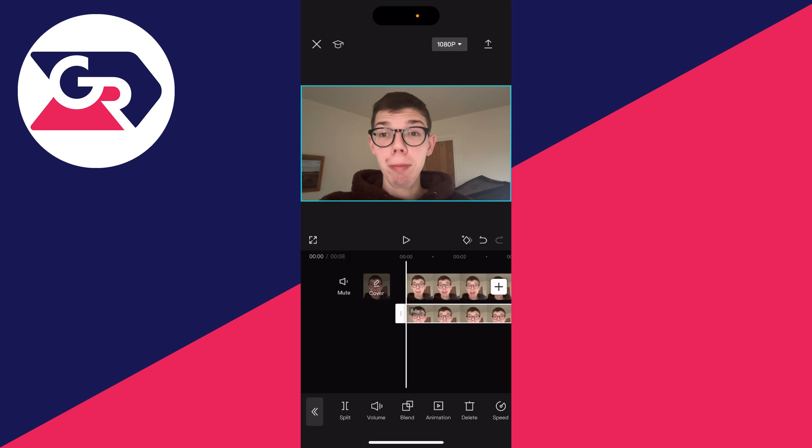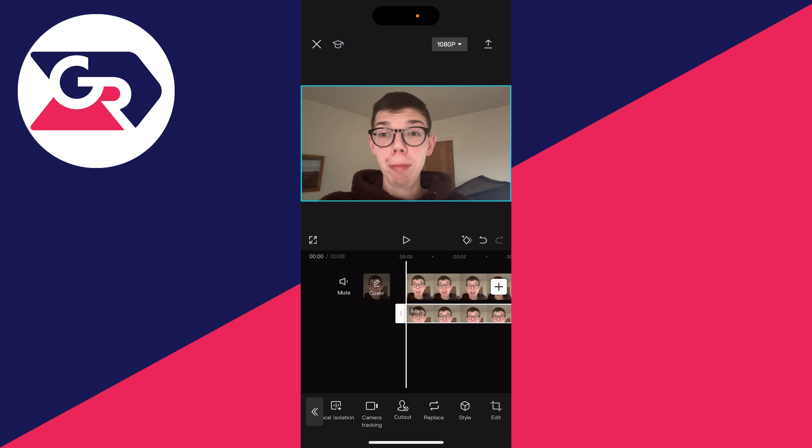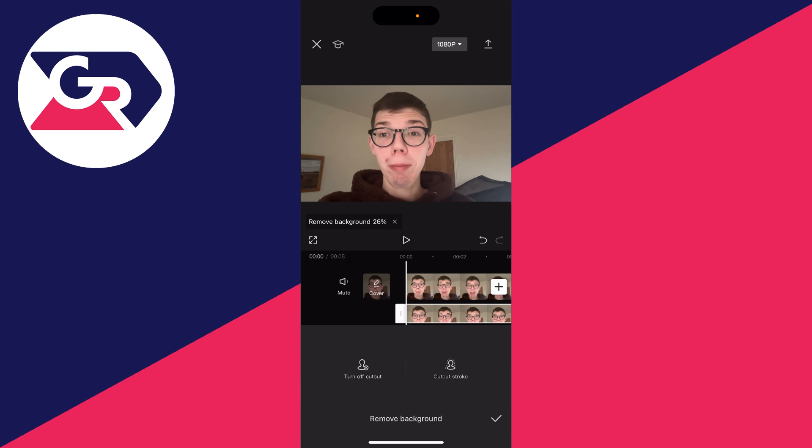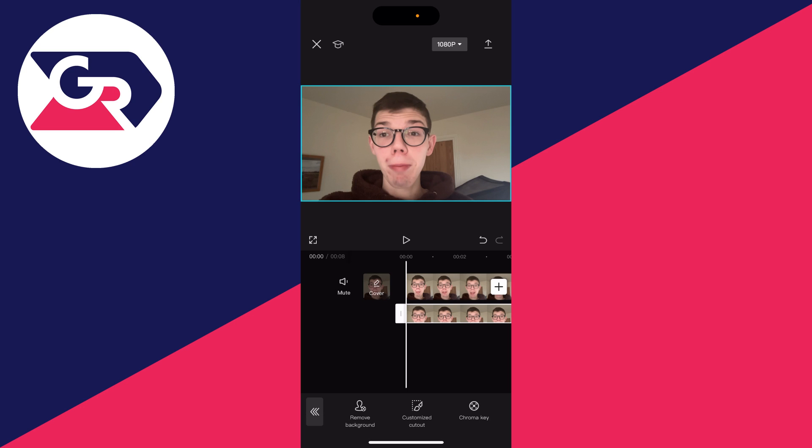Make sure it's selected, and scroll along at the bottom until you see the option for cutout. Click there and then click on remove background. It's now removing the background, so wait for it to finish and then press on the tick in the bottom right.